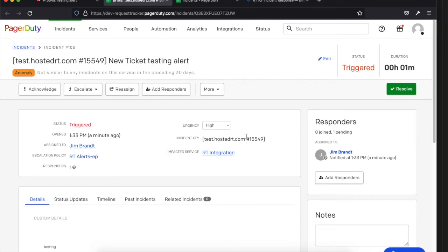The incident has a bunch of information in it — you can see it got some information from RT with the ticket ID, and it pulled over the subject, so there's information that came over from RT on this side of the system. If I was set up with this on my phone, I might have gotten an alert already. So we've seen the create works: it calls over from RT and creates an incident over here.